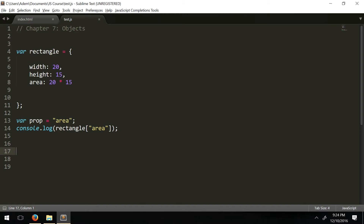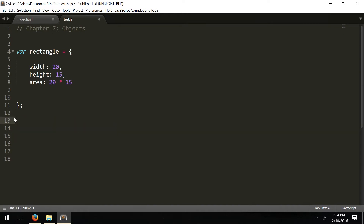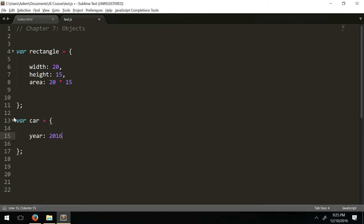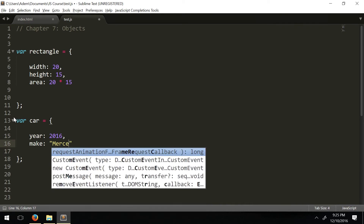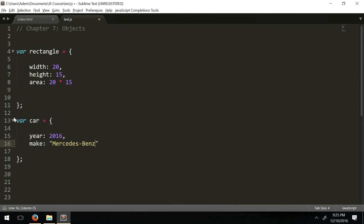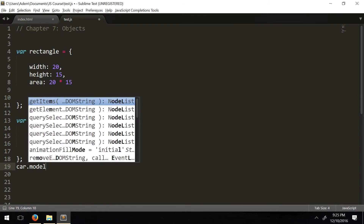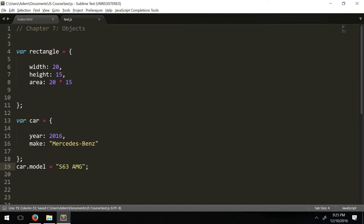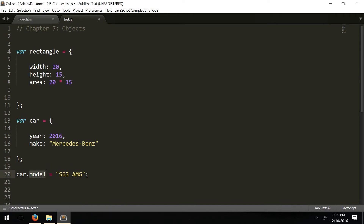Moving on — let's say we want to add a property to an object. Let's make a new car object: var car equals an object with year 2016 and make 'Mercedes-Benz'. Now to add a model property, we do car.model equals 'S63 AMG'. If the property doesn't already exist, JavaScript will add it to your object for you — that's a cool feature of JavaScript.